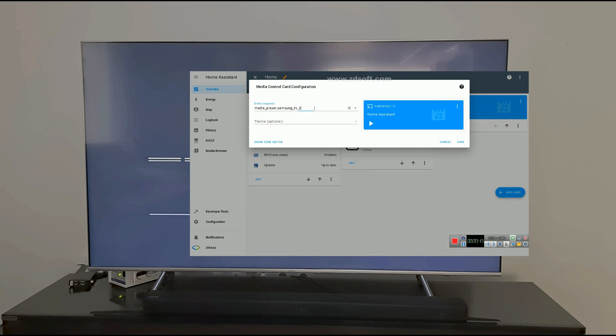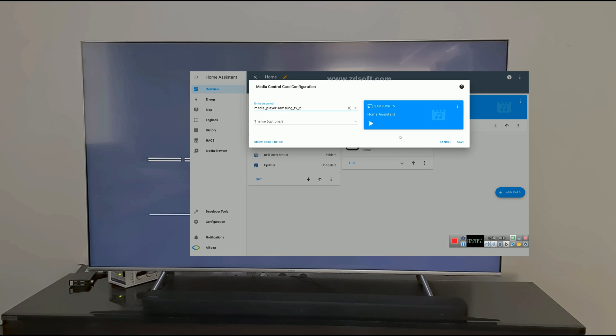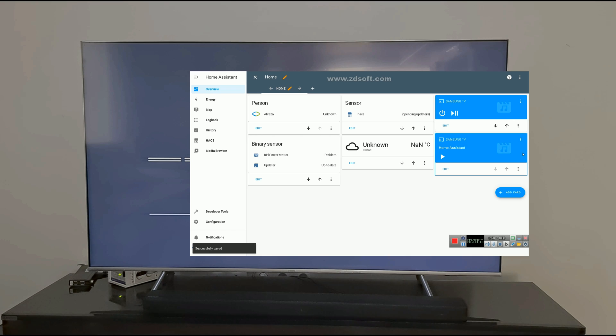Select Media Control. Media Player Samsung TV 2 is the DLNA integration. Save.